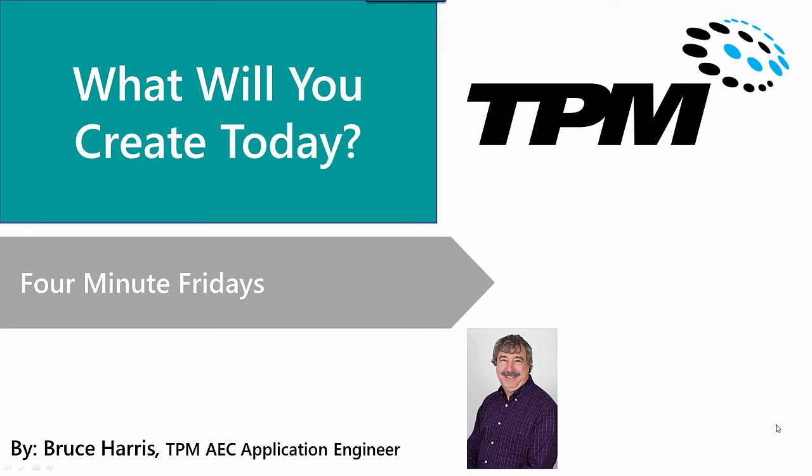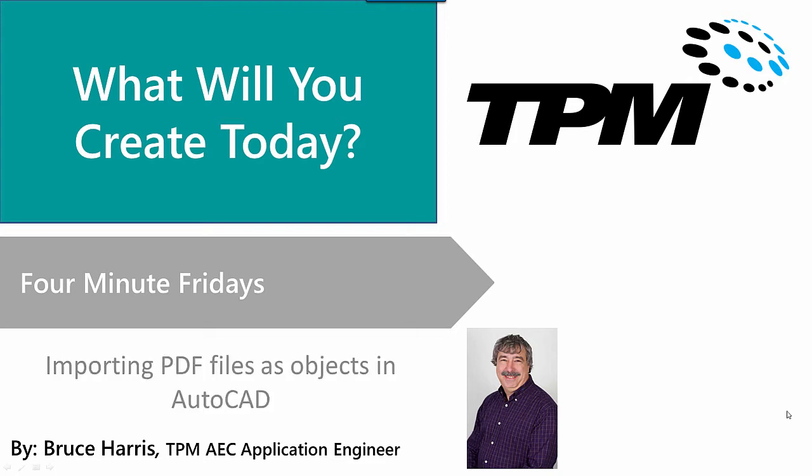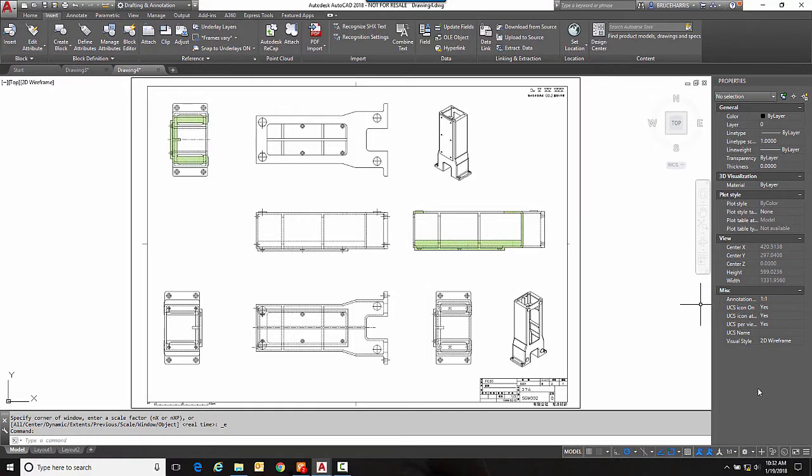Welcome to another in the continuing series of four-minute Fridays by TPM. My name is Bruce Harris and I'm a senior application engineer here at TPM. Today's topic is importing PDF files as objects in AutoCAD, so with that said, let's switch over to AutoCAD and get going. Now over here in AutoCAD I have a drawing with a PDF file attached as an xref.